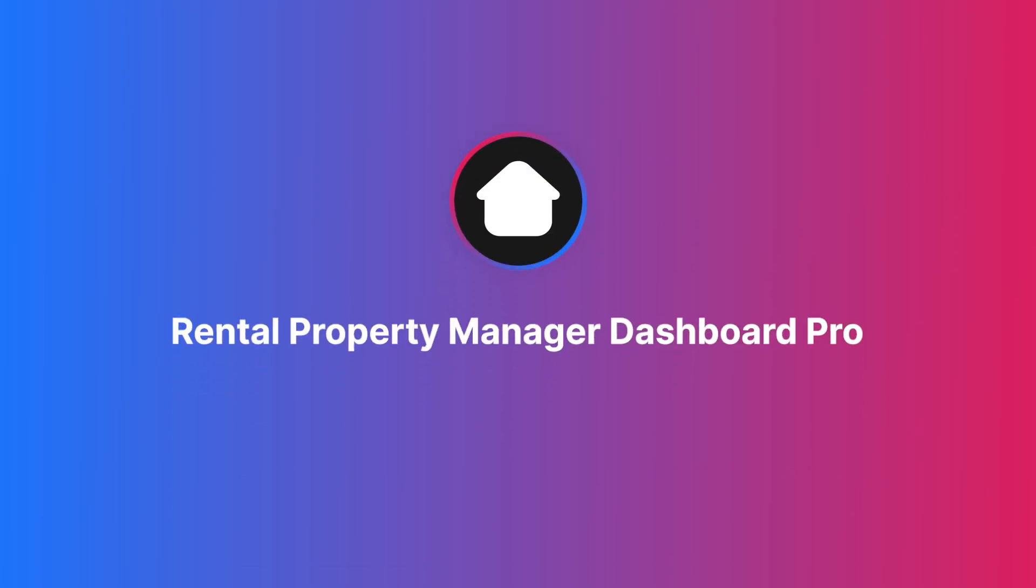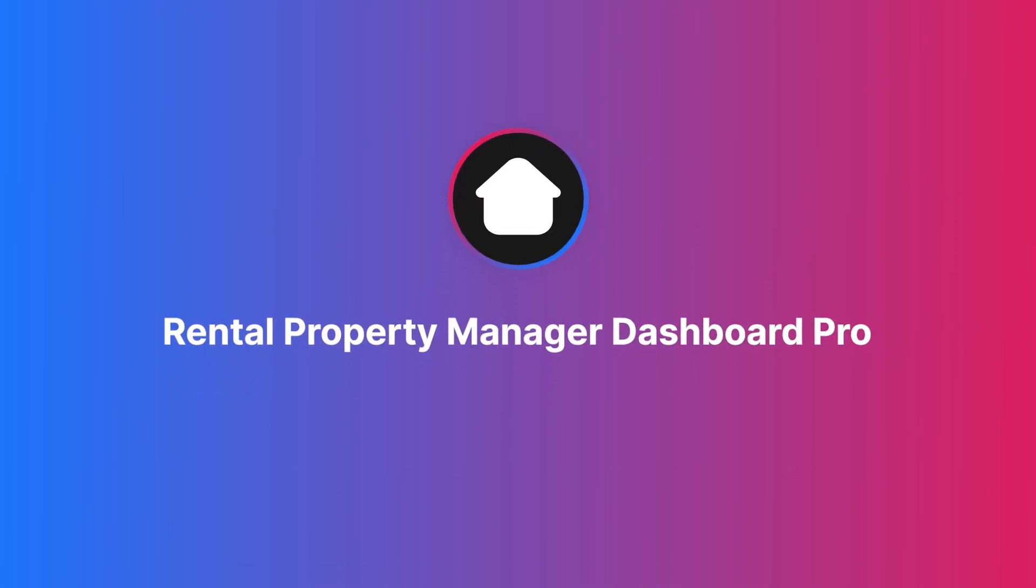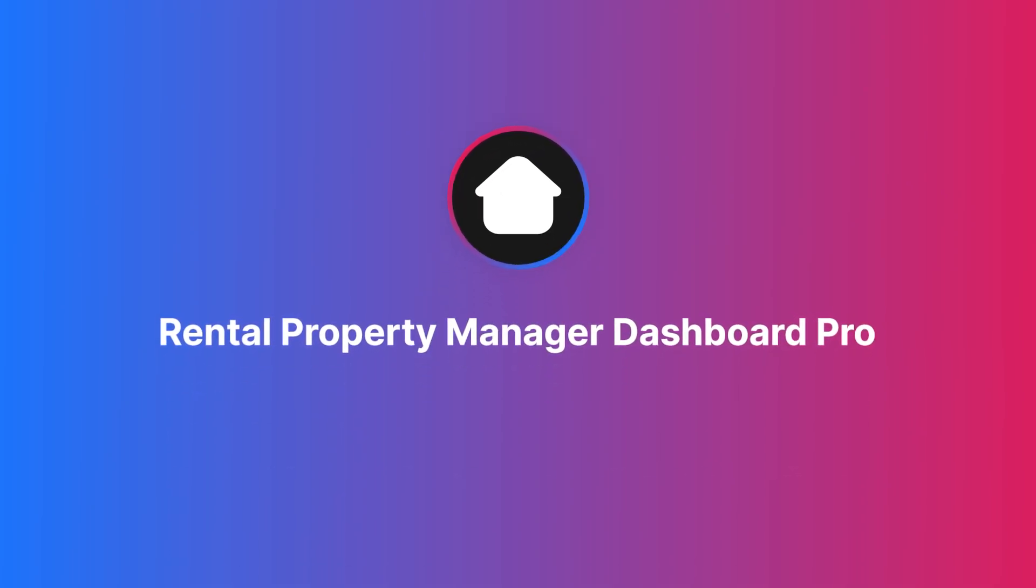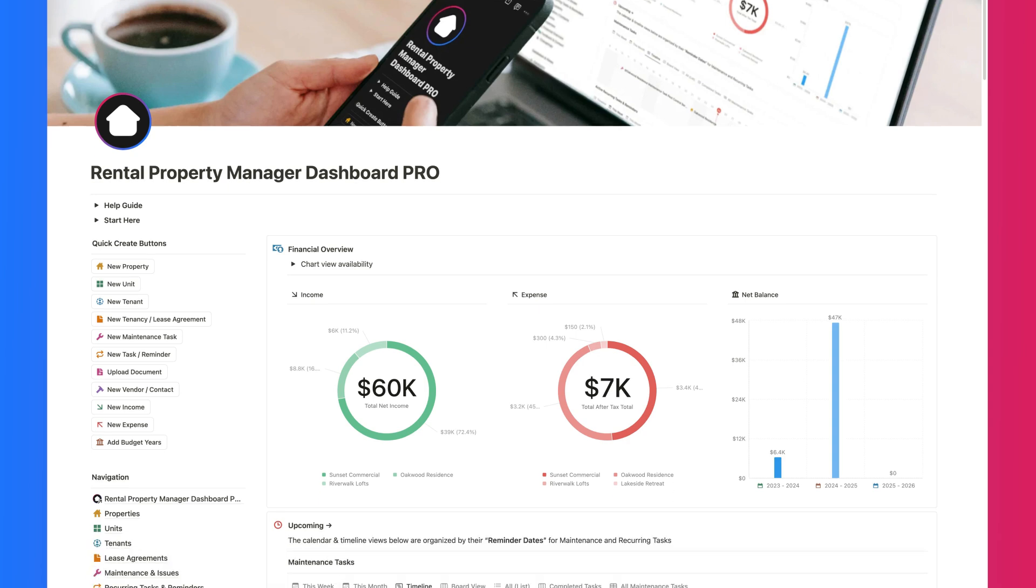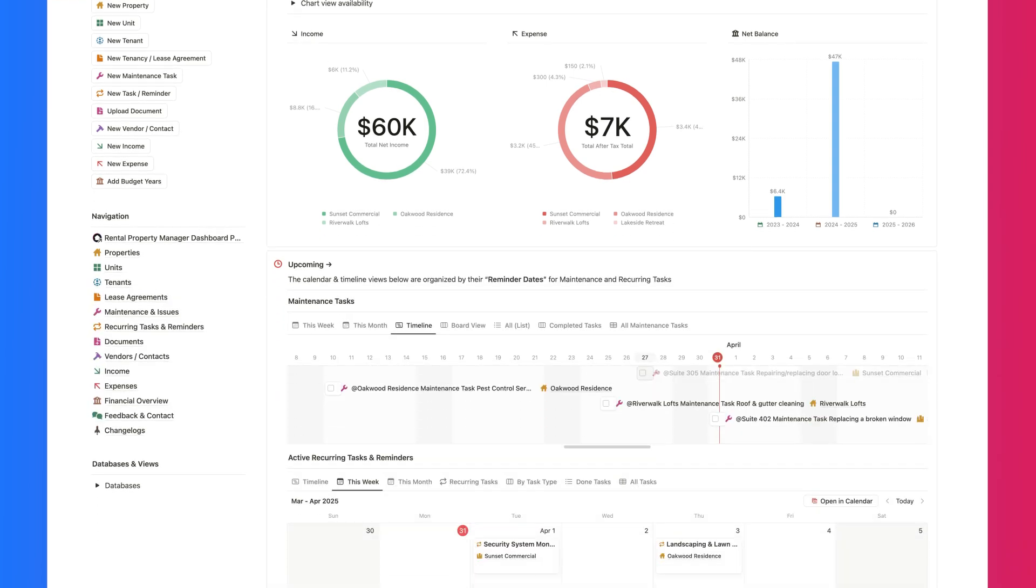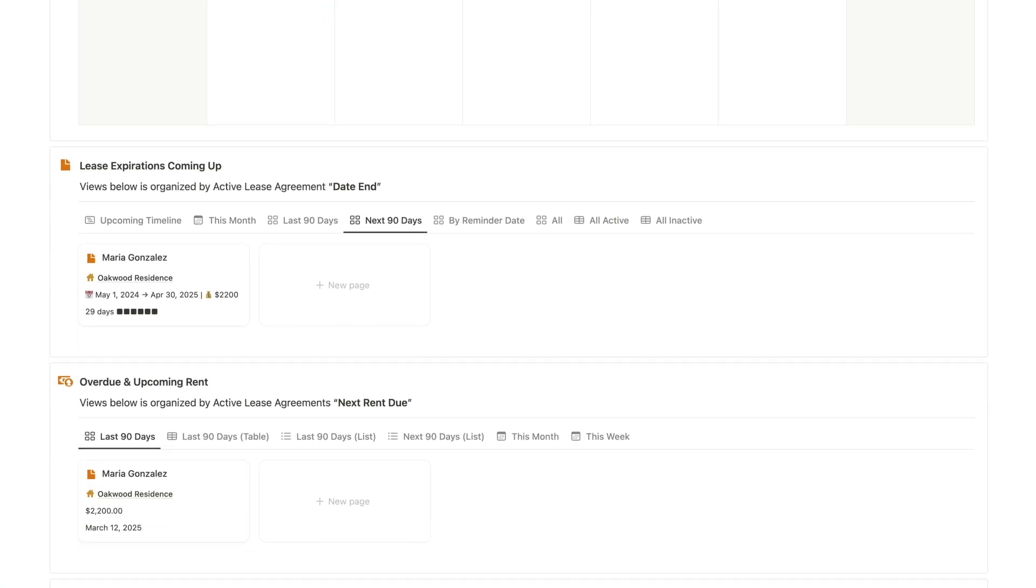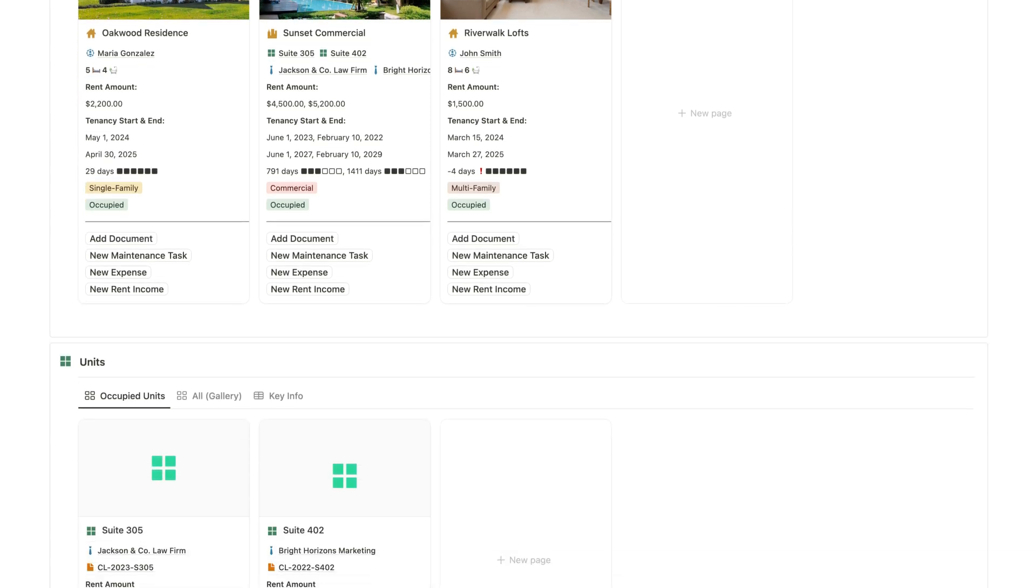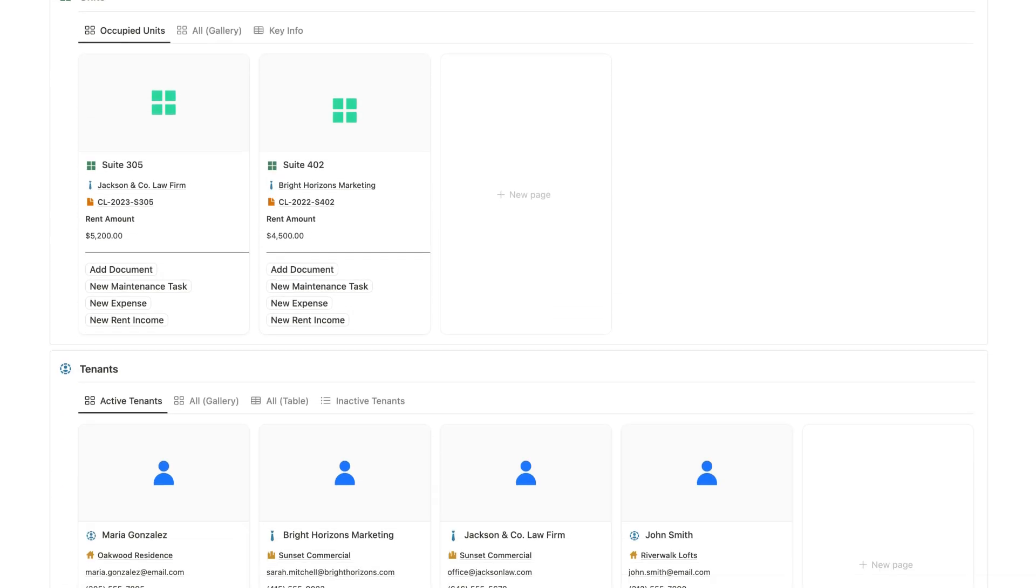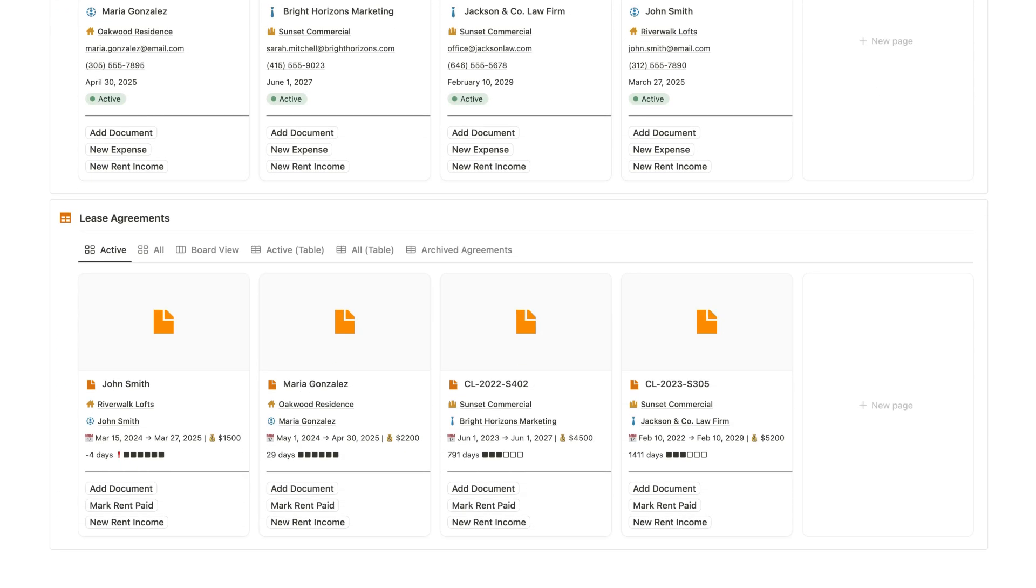In this video, I'm giving you a quick tour of the Rental Property Manager Dashboard Pro, a Notion setup built for landlords and property managers. Whether you're handling a few rentals or a growing portfolio, this dashboard keeps everything connected and easy to manage. Let's dive in.